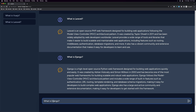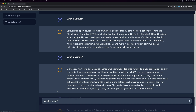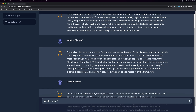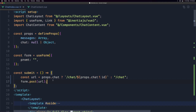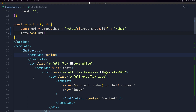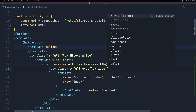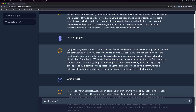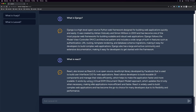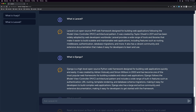Now let's say 'what is React' just to show you something, and hit Enter. As you can see we have the React response. Now let's open VS Code, and in the template where we have width-full overflow-auto, I'm going to add padding-bottom of 36.